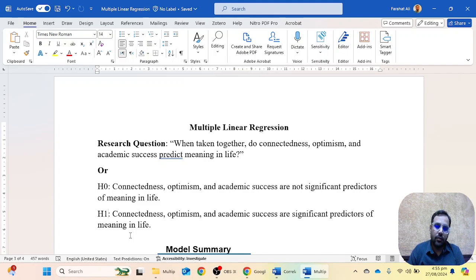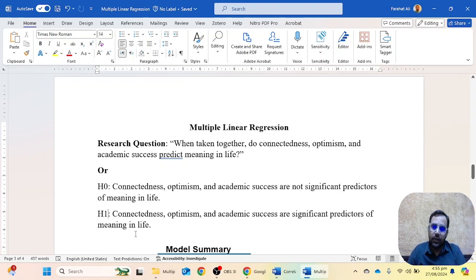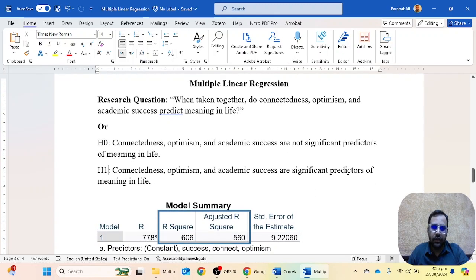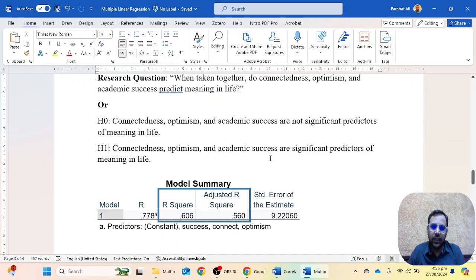Please keep in mind that we normally do not write the null hypothesis in our thesis, dissertation, or research paper — we usually report the alternative hypothesis. You can also use other words; for example, you can say that connectedness, optimism, and academic success are significantly related with meaning in life. Most papers do not use the word 'predictors,' so check your field and use the word accordingly.